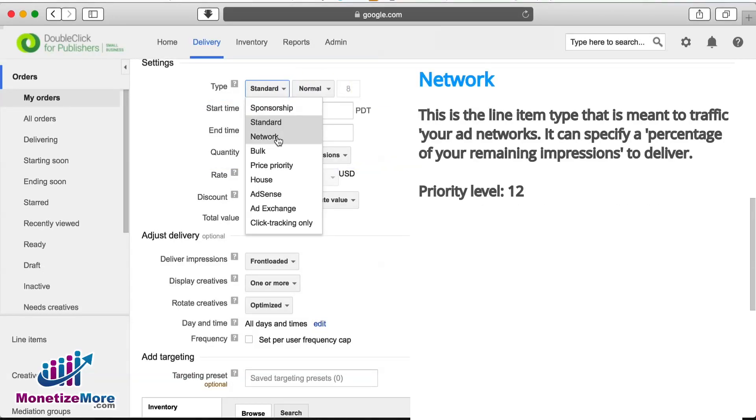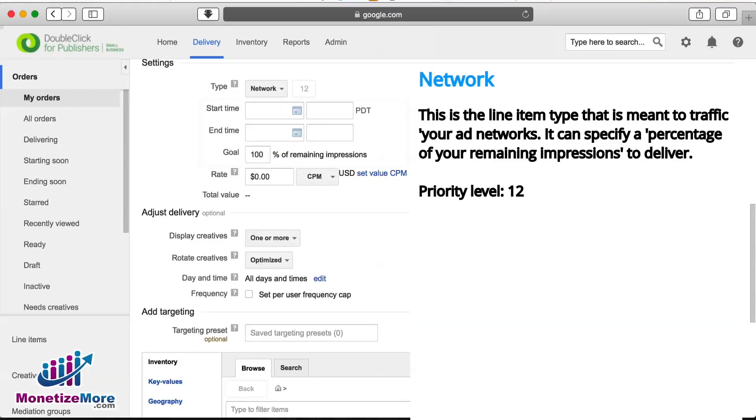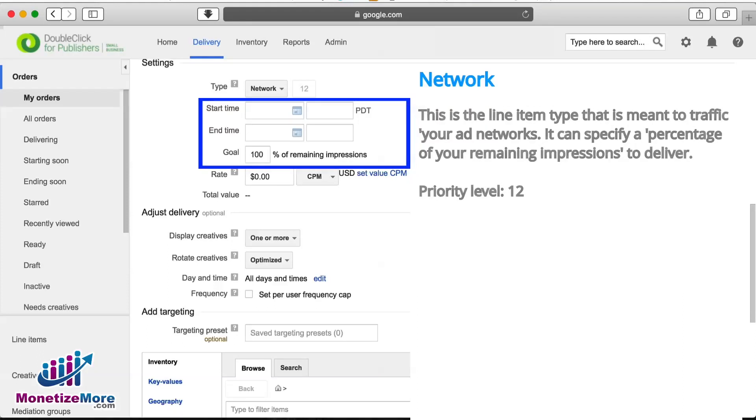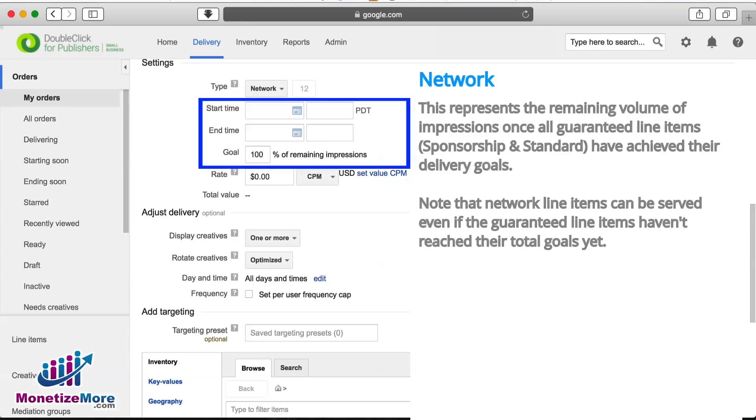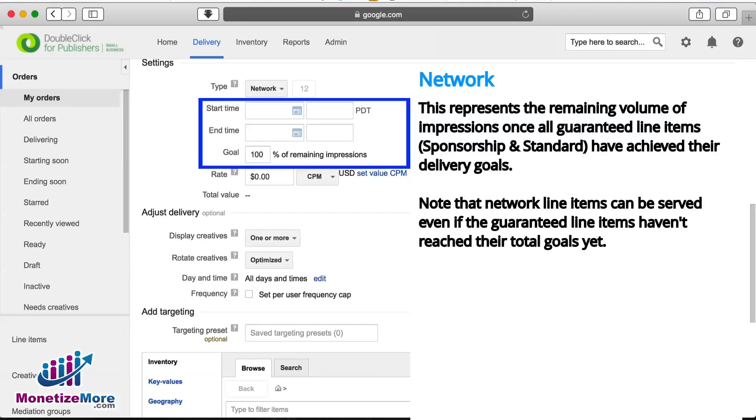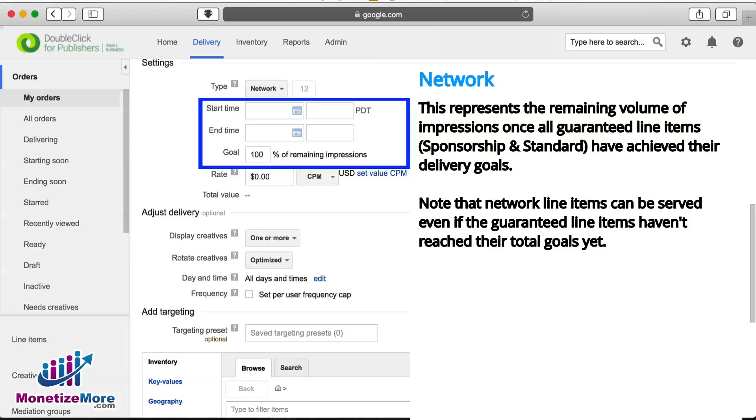Our next type is Network. This is the line item type that is meant to traffic your ad networks and carries a priority level of 12. This specifies percentage of remaining impressions to deliver once all guaranteed line items, sponsorship and standard, have achieved their delivery goals.